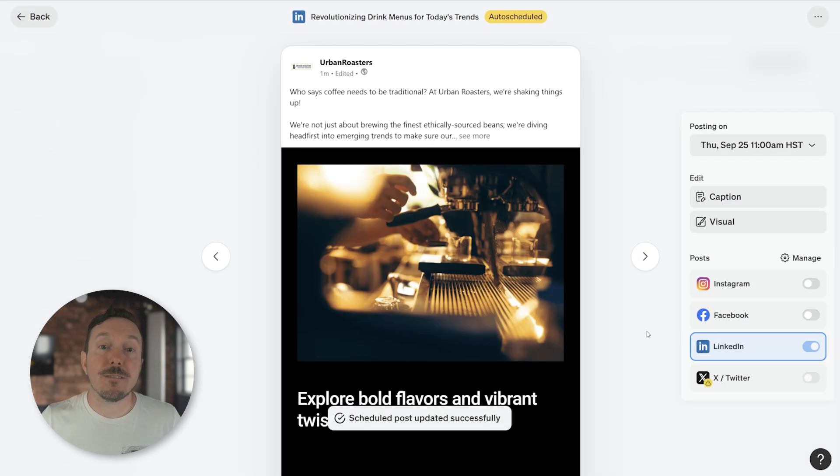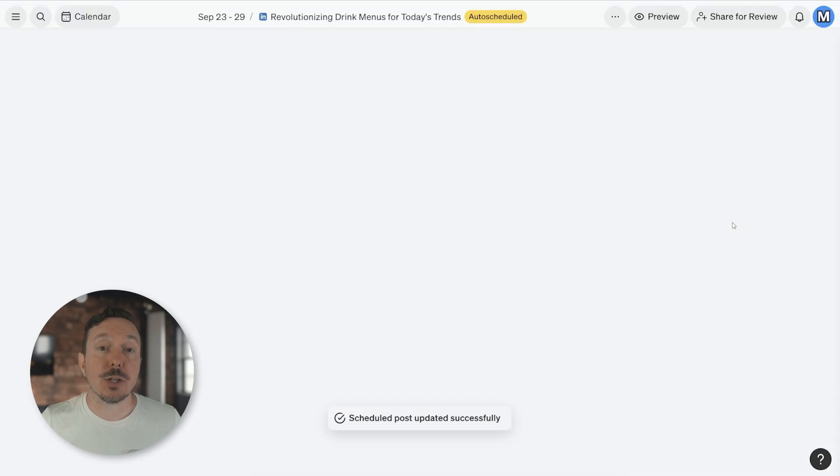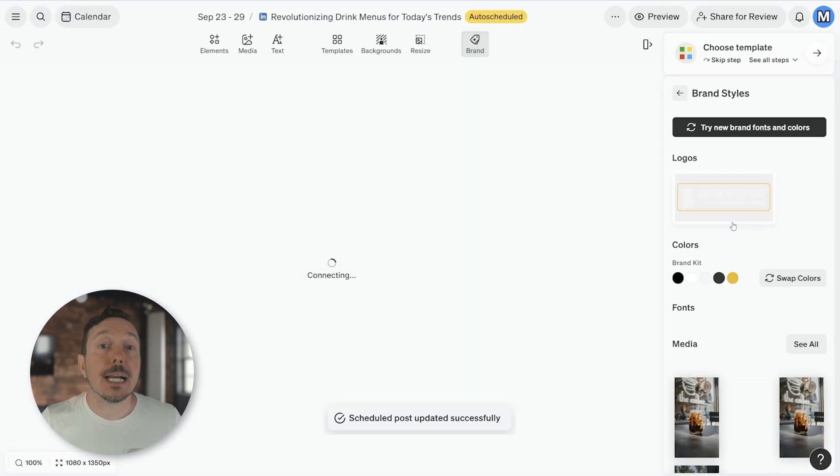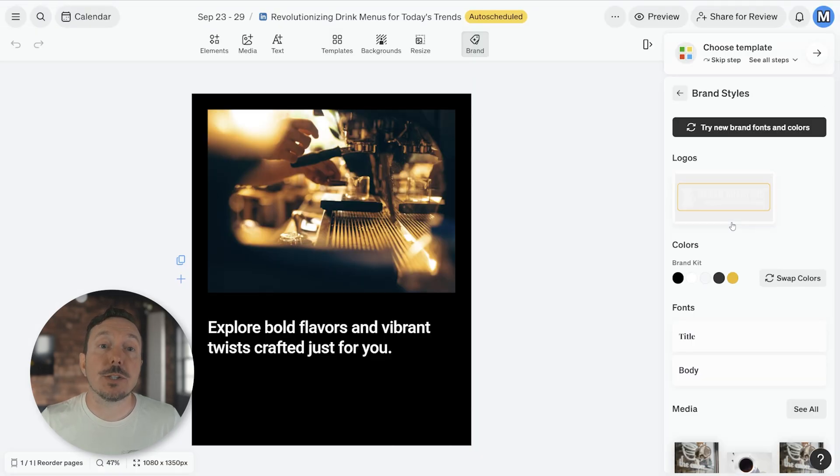Clicking Visual will take you into Designer to make edits to the image. Designer is our fully featured image editor that's like Canva, but way better.